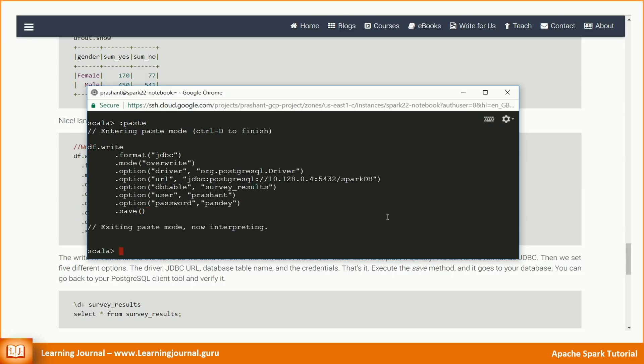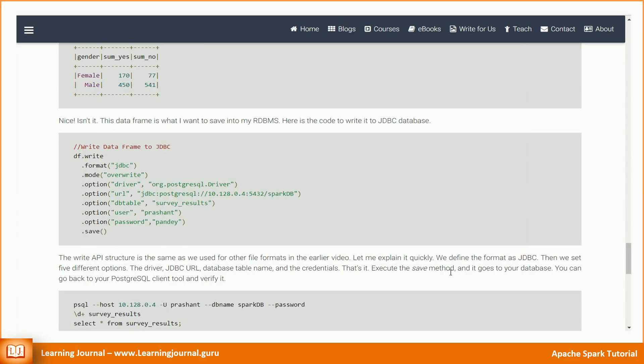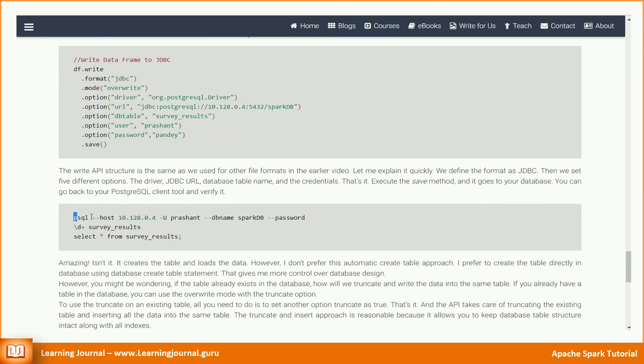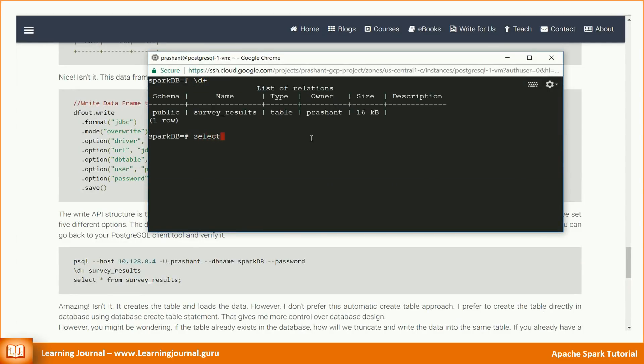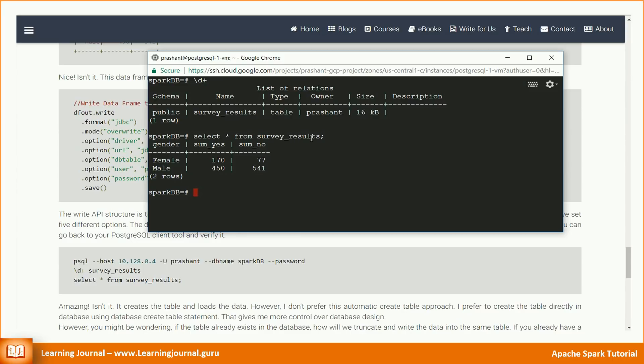You can go back to your Postgres client tool and verify it. It creates the table and loads the data. However, I don't prefer this automatic create table approach. I prefer to create the table directly in database using database create table statement. That gives me more control over the database design.